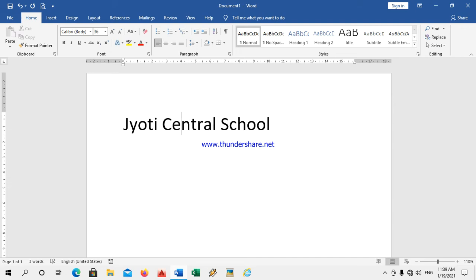Are you observing, children? If I use the right arrow key, the cursor on my monitor is moving to the right side.